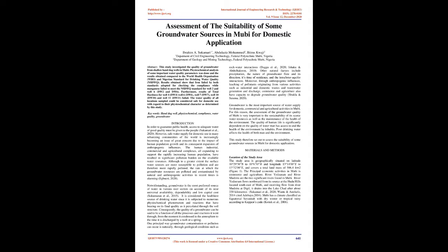Results obtained show that iron failed by both standards adopted for checking the compliance while manganese failed to meet the NSDWQ standard for WELL2 and WELL6 (DW2 and DW6). Furthermore, results of total hardness for WELL4 (DW4), WELL6 (DW6), WELL7 (DW7), WELL10 (DW10), and WELL11 (DW11) failed. The water quality of all locations sampled could be considered safe for domestic use with regard to their physicochemical character as determined by this study.